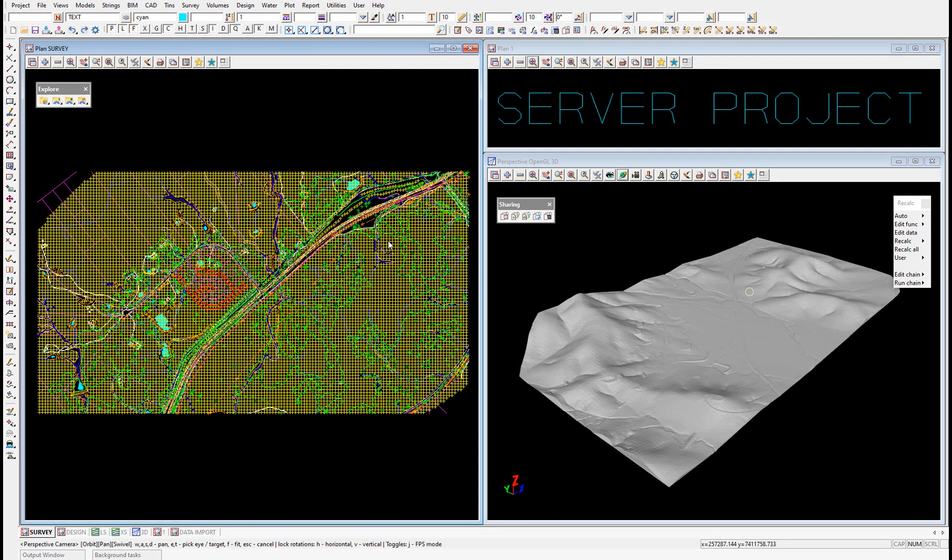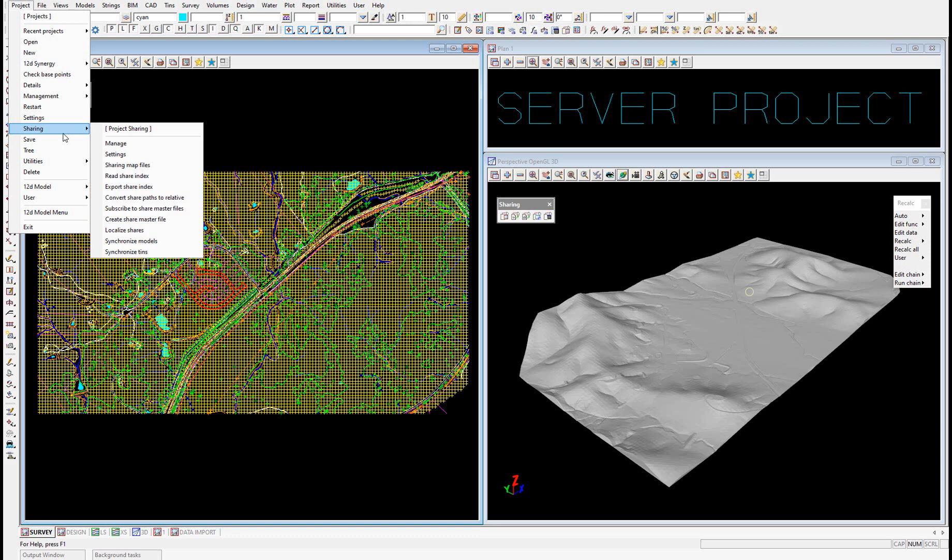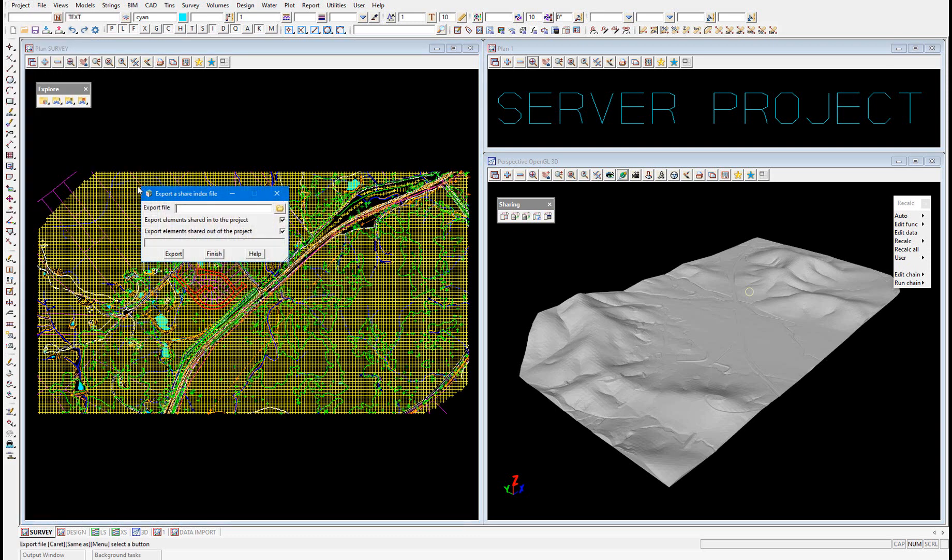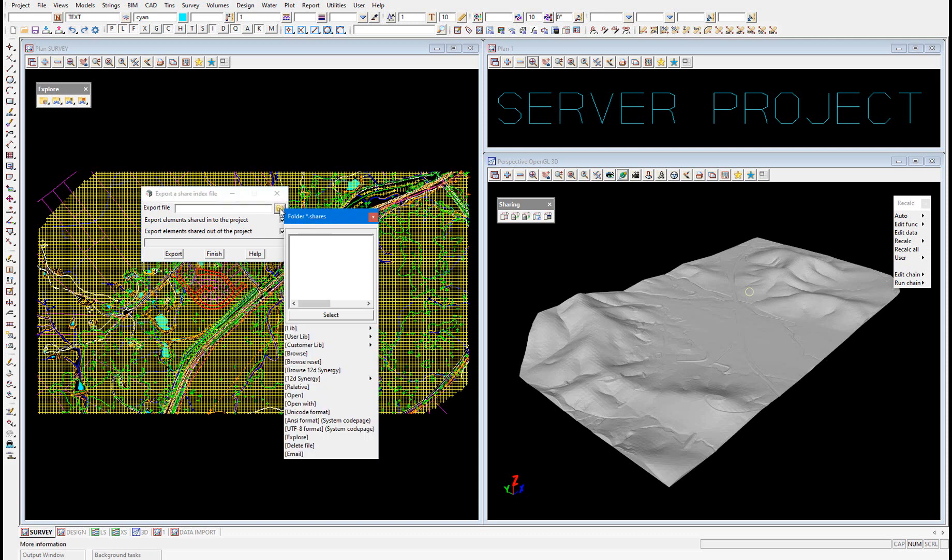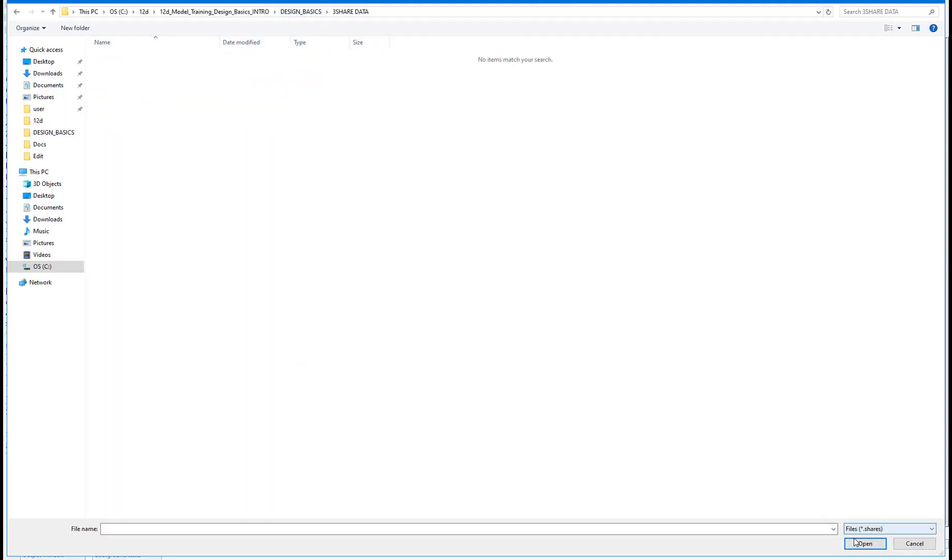In the server project we are now going to export a share index file containing all of the data we'd like to share out of the server project and into the client project. So in the server project we select project, sharing, export share index. We select the folder icon, select browse and we'll navigate to the folder we just created, three share data. We're going to give this file a name called share index and select open.